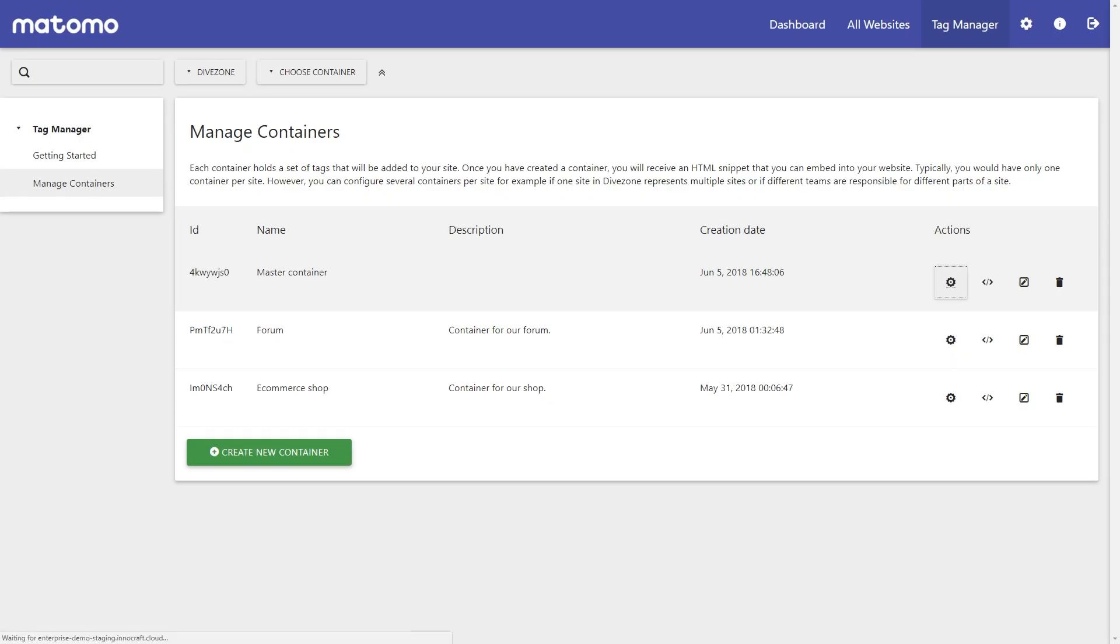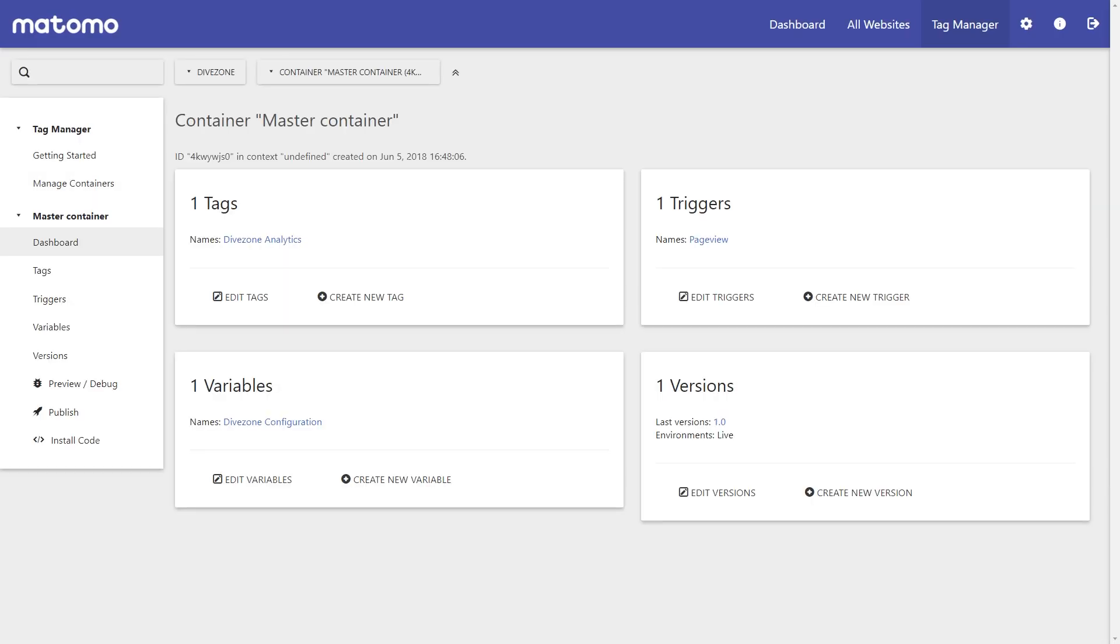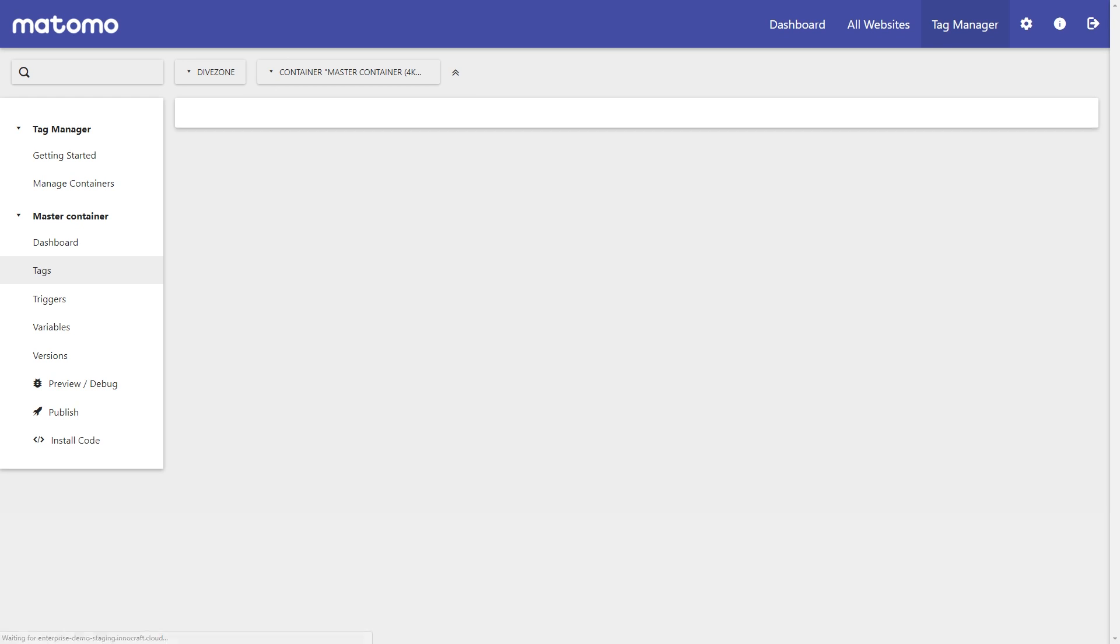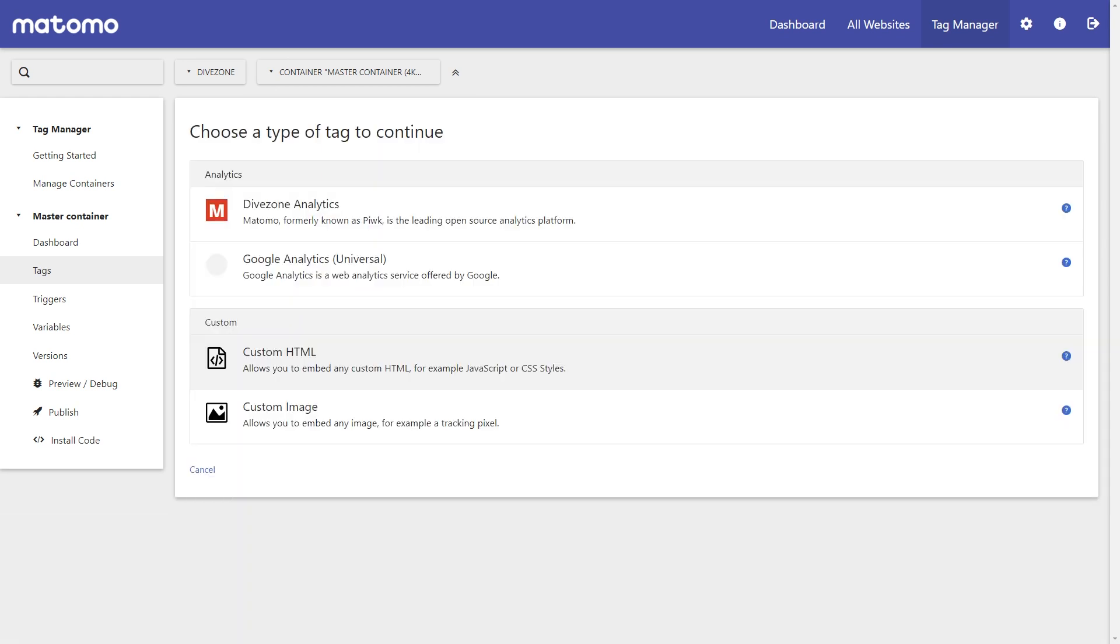The solution? Matomo Tag Manager. A tag manager is a centralised management tool that makes it so simple to embed third-party tracking codes without constantly needing access to the back end of your website.